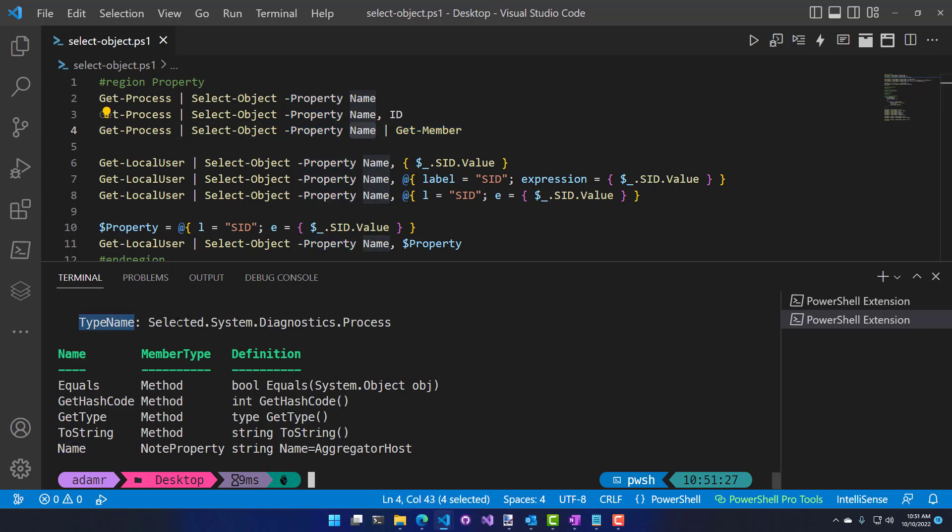The type name is actually 'selected.System.Diagnostics.Process'. Because of that, things like formatting don't work the same because it's not actually the same type name. You'll also notice that, depending on how you've created this selected object, it's not a live object anymore and you can't actually invoke things on that particular object. So do note that it's actually a different type.